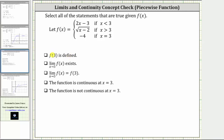The first statement is f of three is defined. Going back to the piecewise defined function, we are given f of x equals negative four if x equals three, which means f of three equals negative four, and therefore f of three is defined. We select this first statement because it is true.